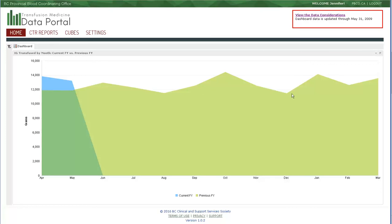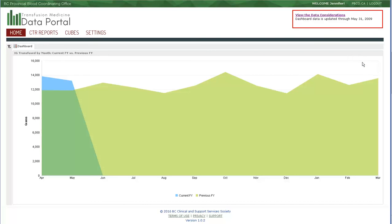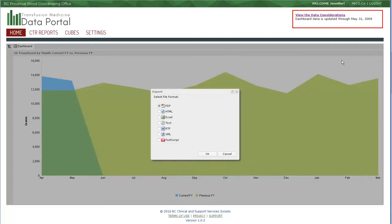If you did wish to export this graphic, the same little set of buttons, the little arrow, Options, allows you to select Export. You can choose your format, and for these dashboard graphics, PDF would probably be your most common choice here.